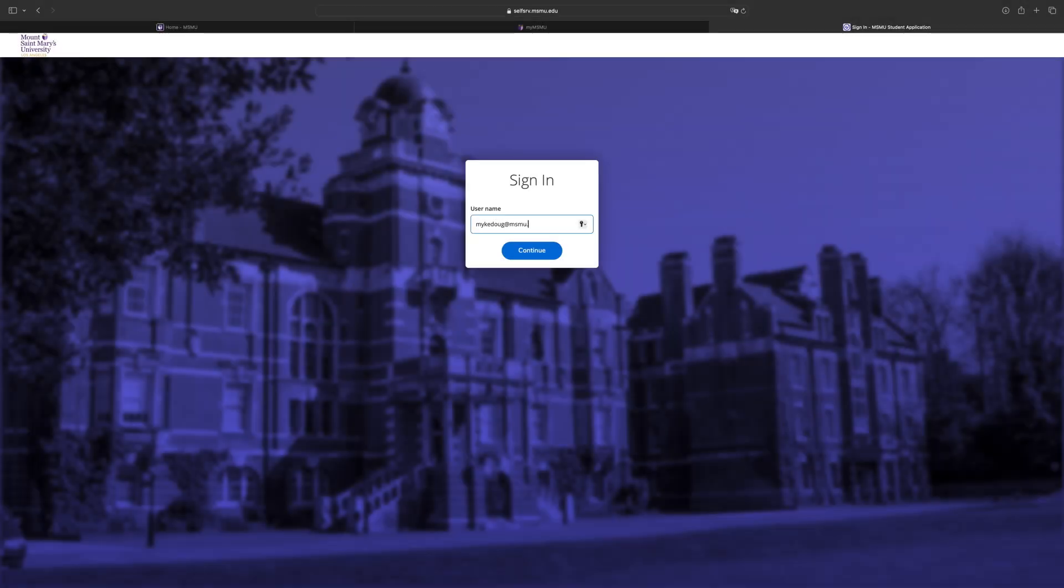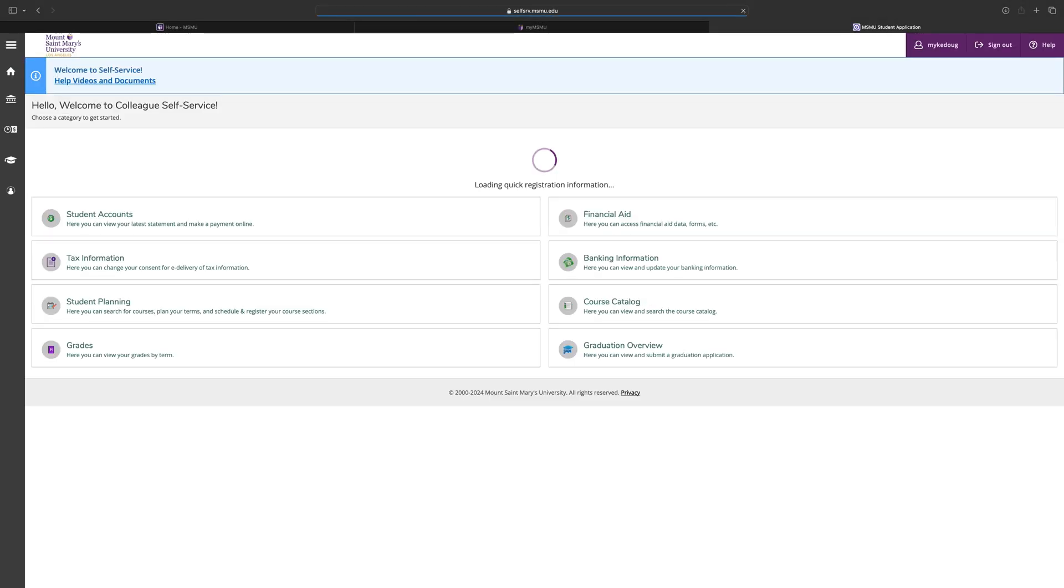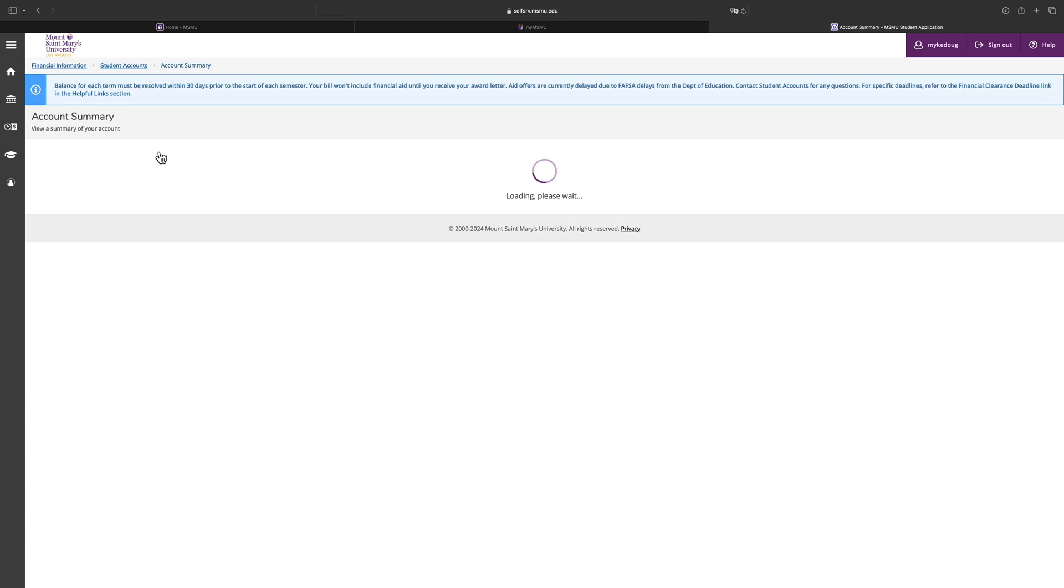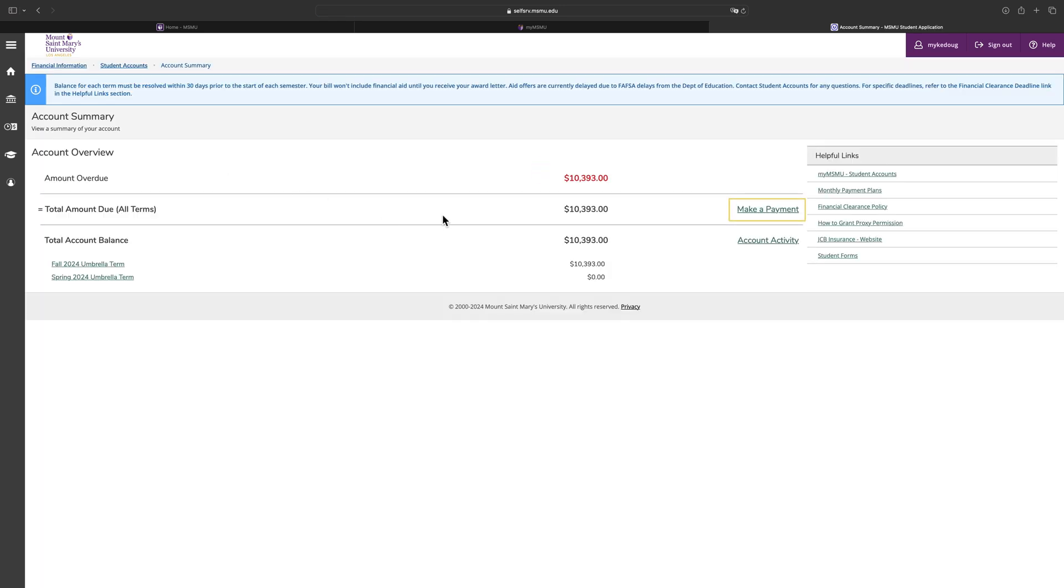Once you are in Self Service, select the Student Account section. Click on Make a Payment.